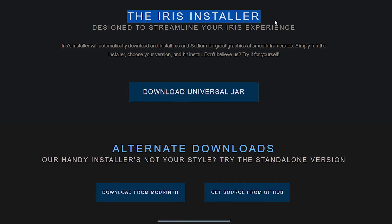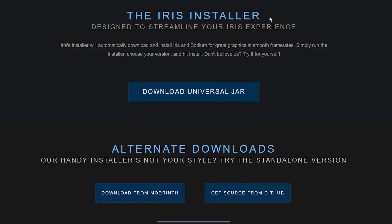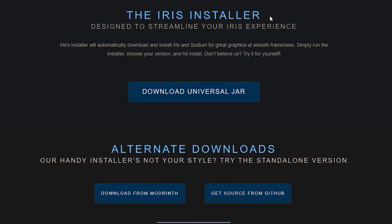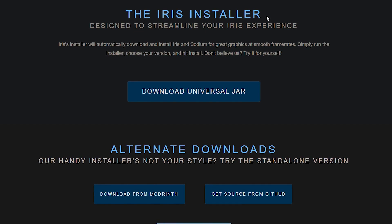You can either opt for the Iris installer, which will install Iris Shaders for you alongside all of its dependencies. So it will install the mod loader, Sodium, and Iris Shaders with just a single click.